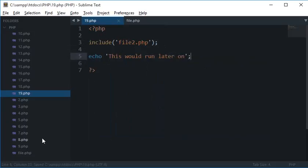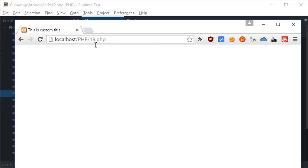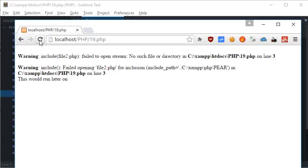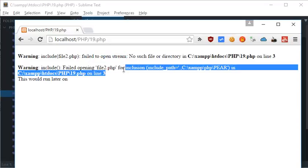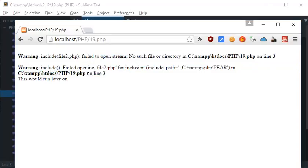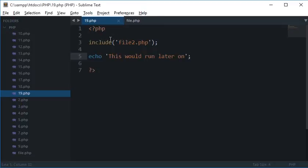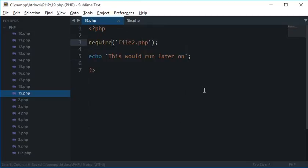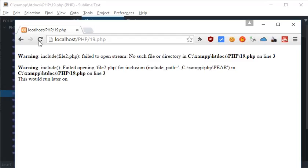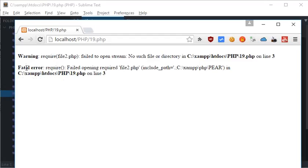So this would run later on. So when I'll run this 19.php script you see that I got a warning: include file2.php fail to open stream, no such file or directory. And another warning fail to open file2.php and like that.